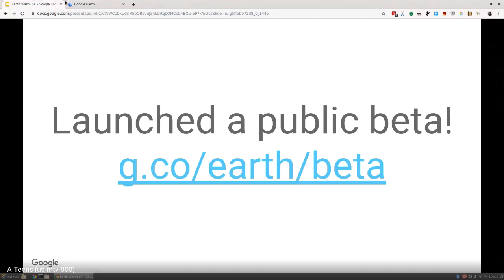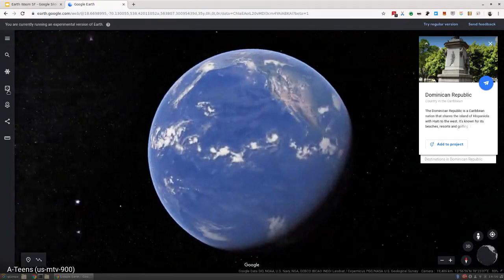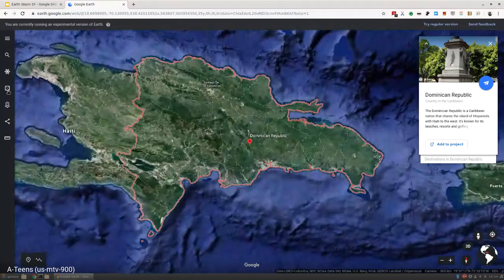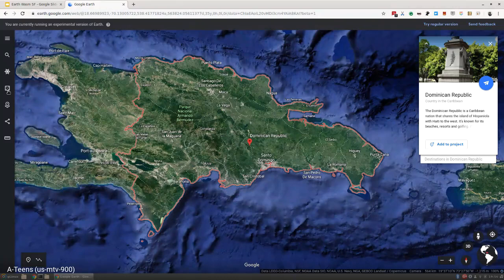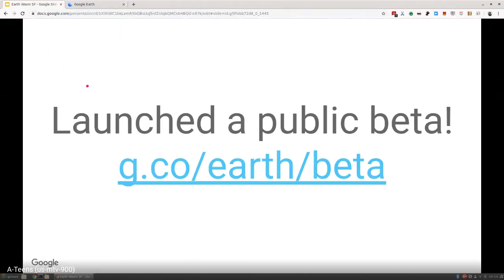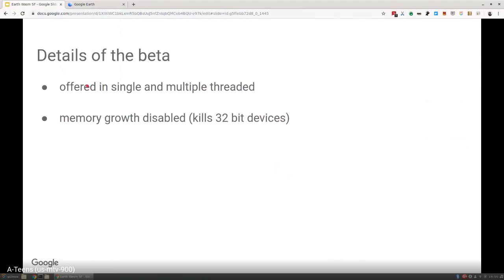It works in Firefox, Chrome, Chromium-based Edge—not standard Edge or old Edge—and any other number of Chromium-based browsers. We had to offer it in single and multi-threaded modes. This is because Chrome supports threading, but most other browsers don't.